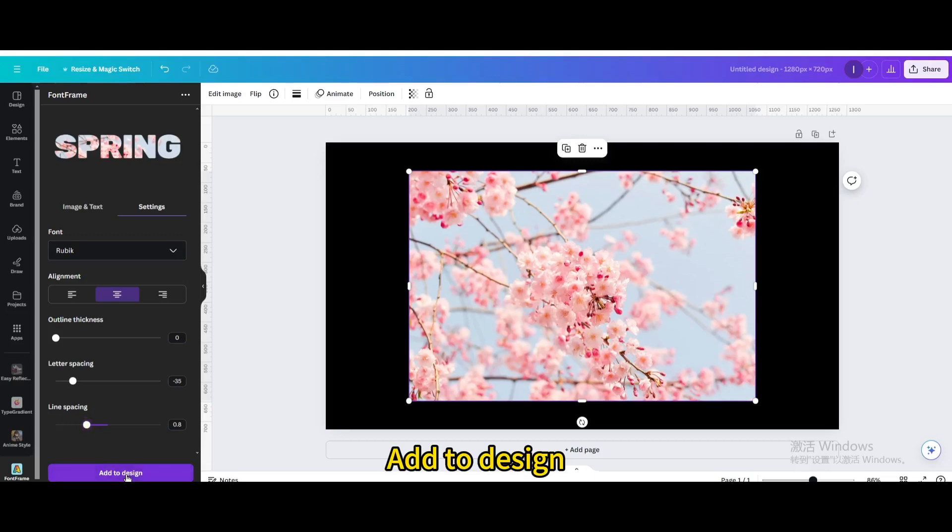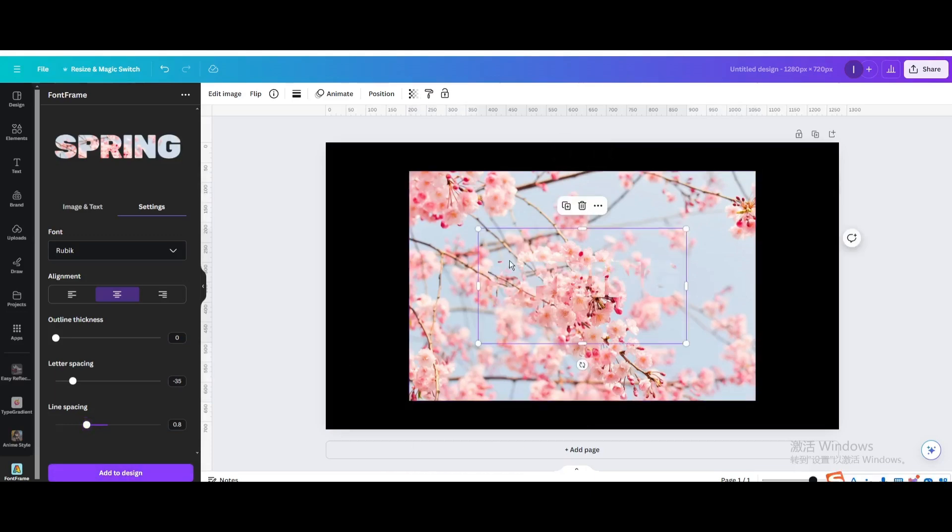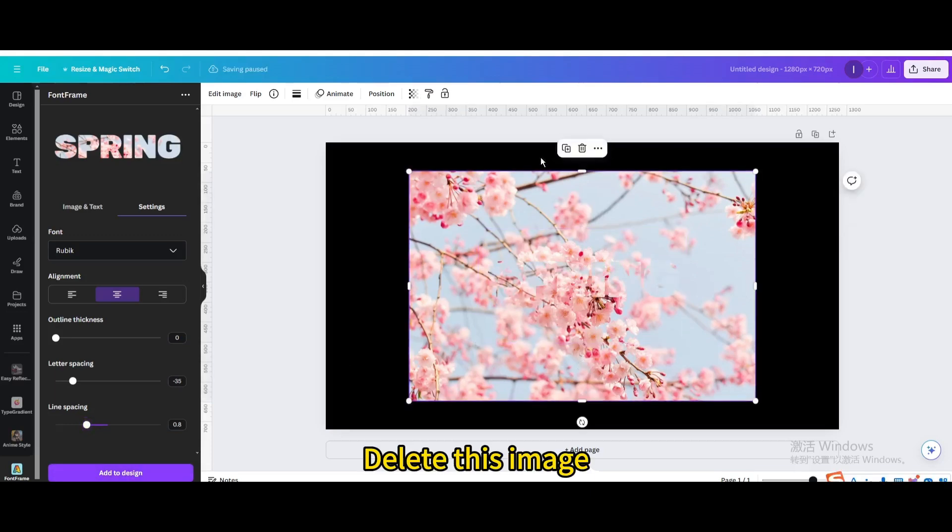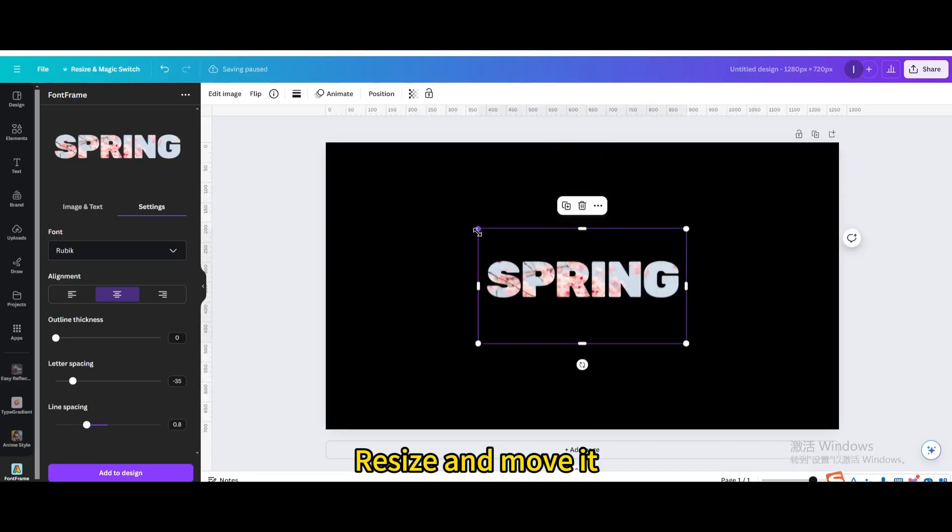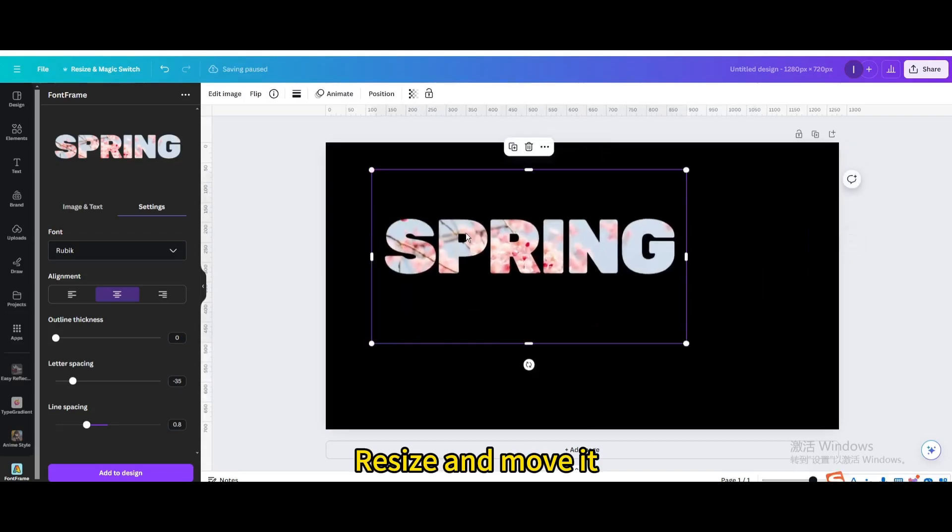Add to Design. Delete this image. Resize and move it.